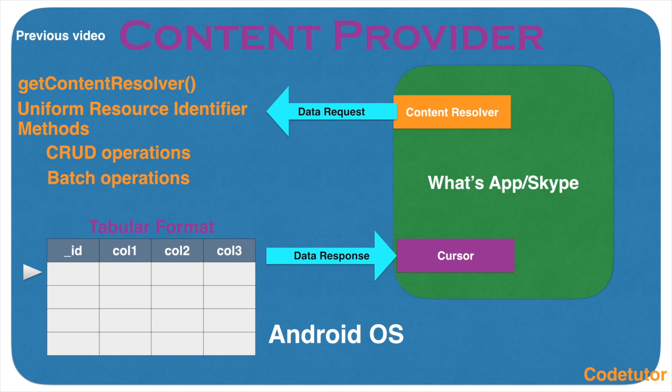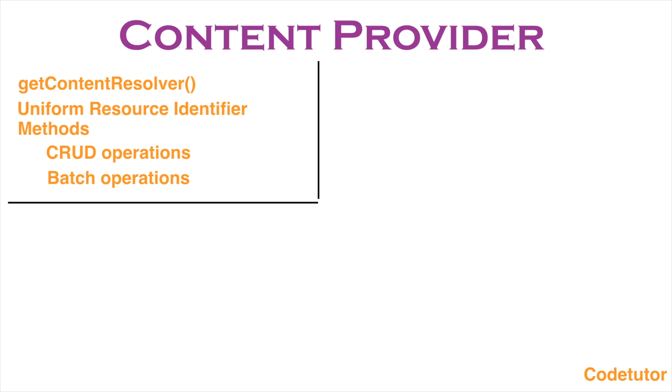In this video, we will get into more specifics. The content provider basically mimics a table containing columns and rows of a database.